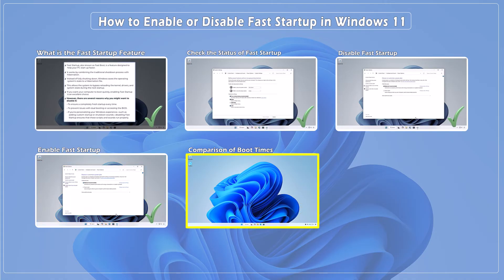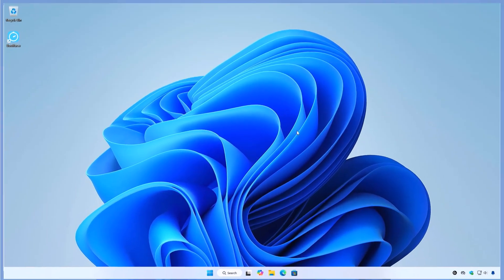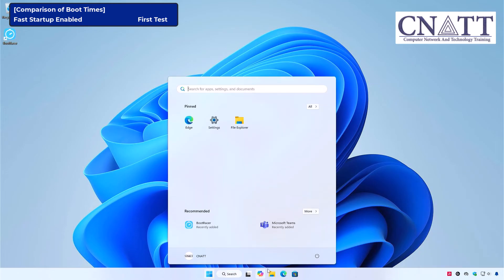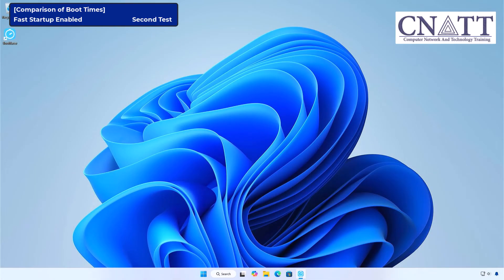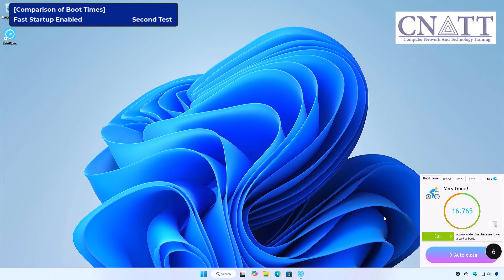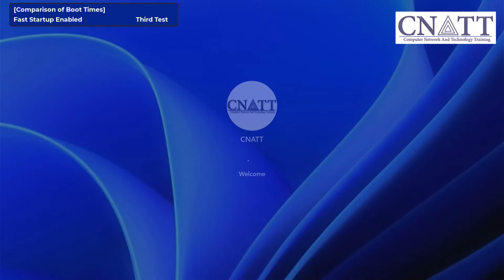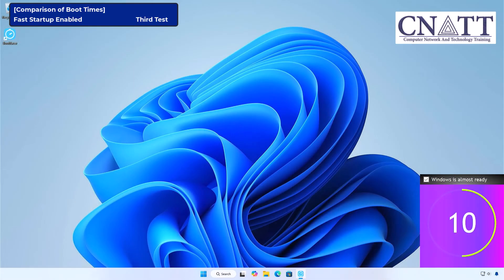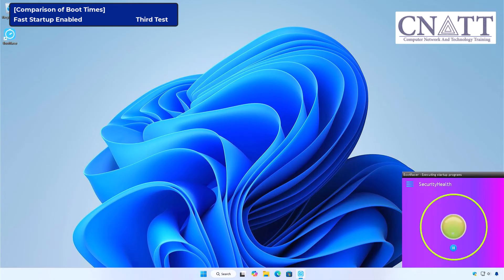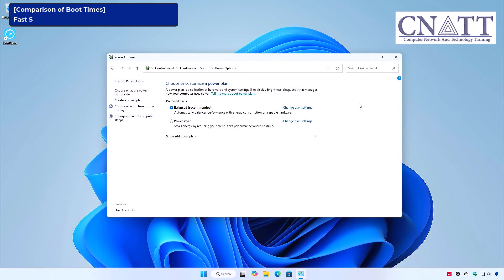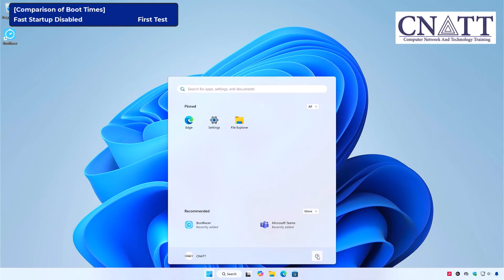Comparison of boot times with fast startup enabled and disabled. Now we're going to test startup time with fast startup both enabled and disabled. To ensure more accurate results, we're using a third-party tool called BootRacer. First, we'll test the boot time with fast startup enabled — we'll shut down the computer and then turn it back on. This process will be repeated three times to get a reliable average. Note that fast startup only affects startup times when the computer is completely shut down, not on a restart. Next, we'll disable fast startup and repeat the process three times.